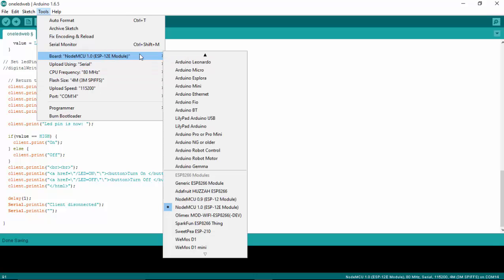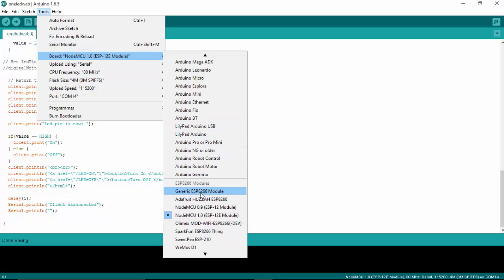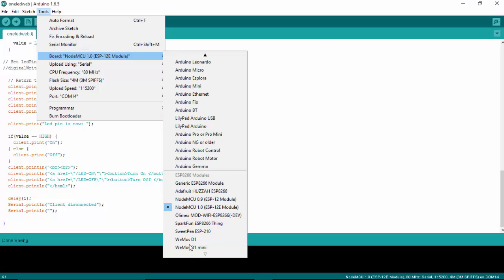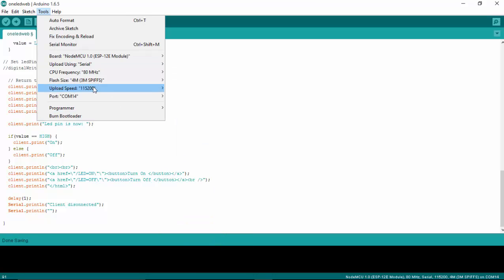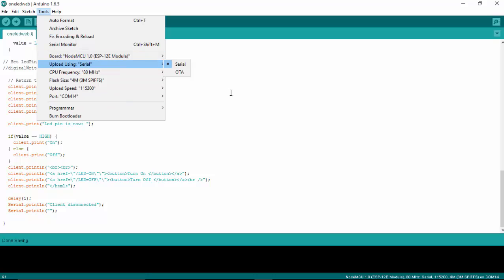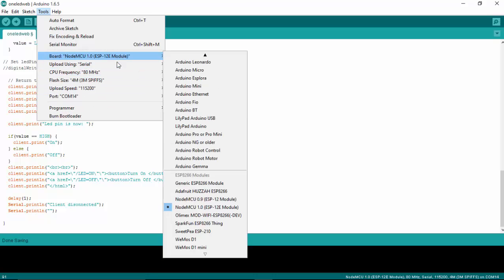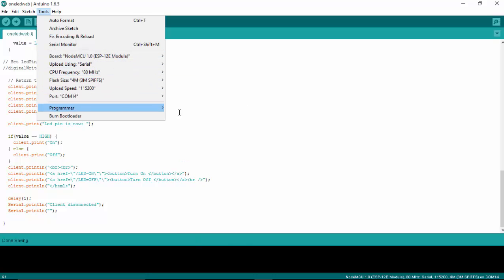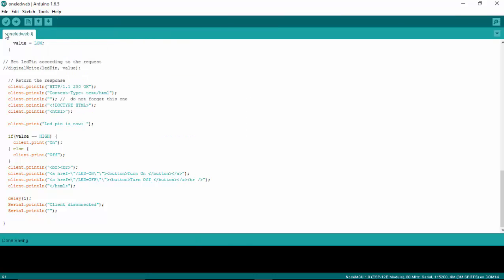And make sure you have selected the board as NodeMCU. So if you are using any other generic module, select this generic ESP8266 module here. And if you are using any other different module, select from the list here. Everything is selected appropriately here. And I am going to upload my program.